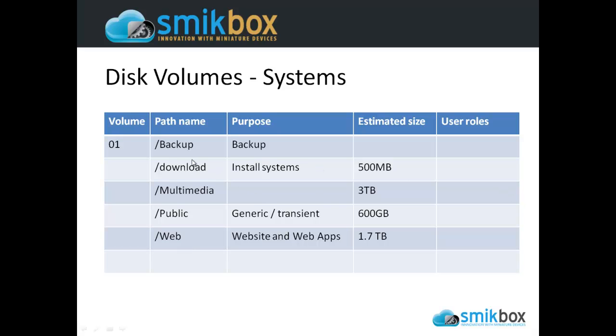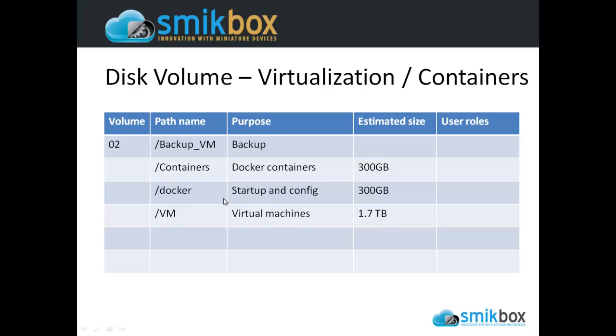This first volume we'll be creating in a minute will put a lot of systems on there, meaning it'll put a lot of the applications used by the system to run the NAS. It's a volume you can't really change once you've created it, and we need to size it correctly for what it has within it.